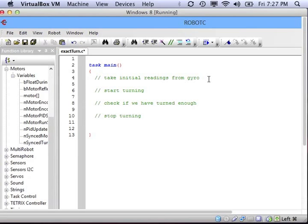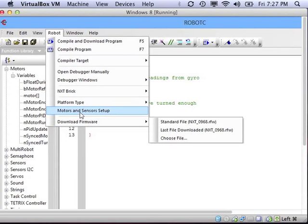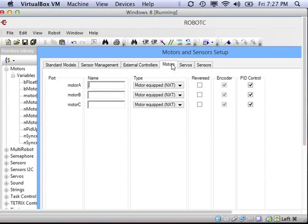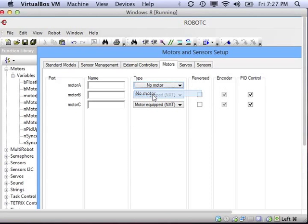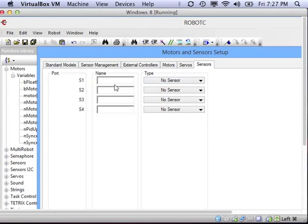Since we're using a sensor, we need to make sure that we set up our robot in the motors and sensors setup. Motors are easy. Motor B is my right motor. Motor C is my left motor. Now we need to tell it where my gyroscopic sensor is plugged in.